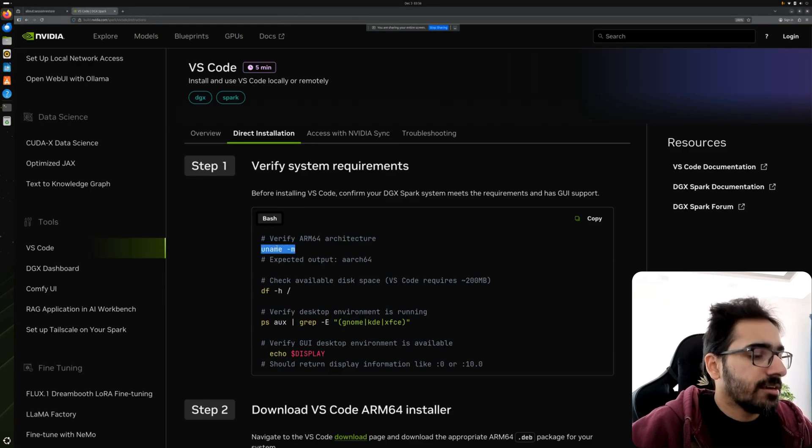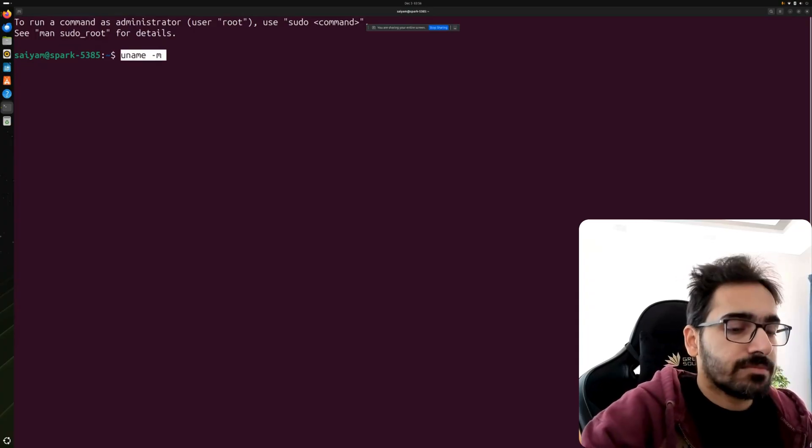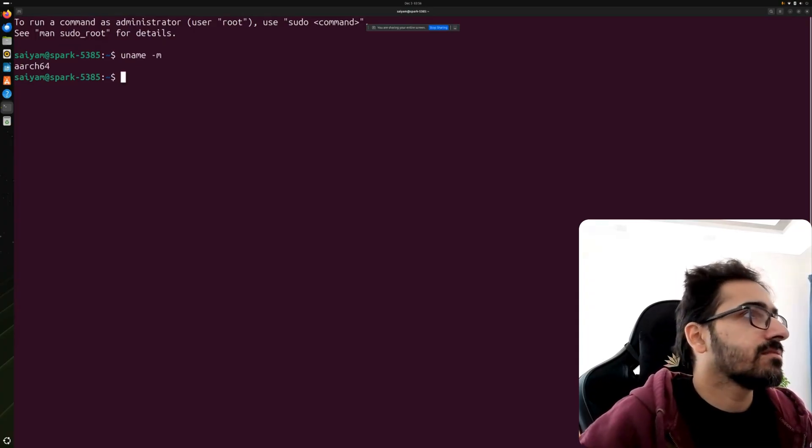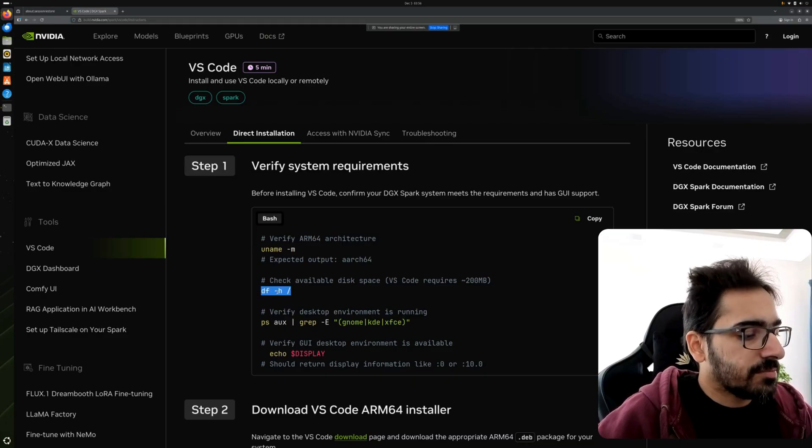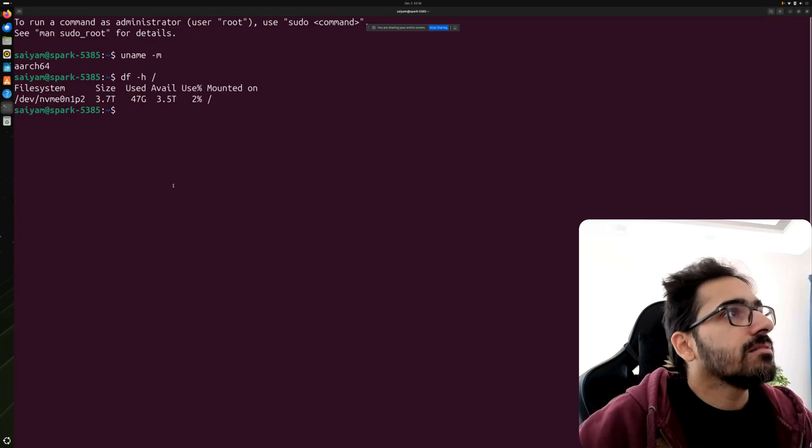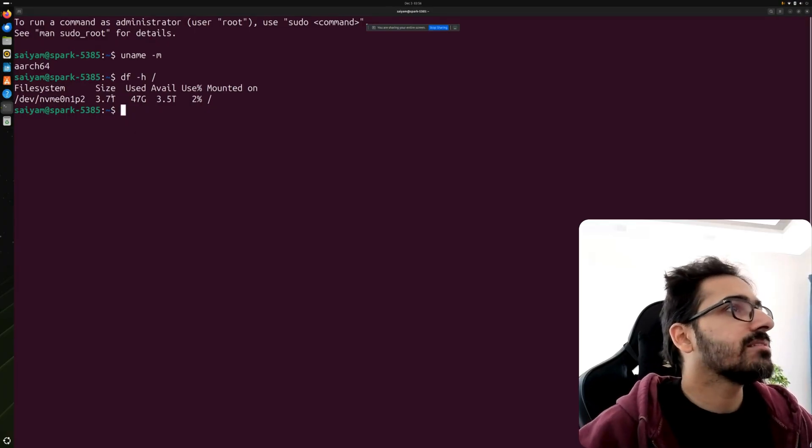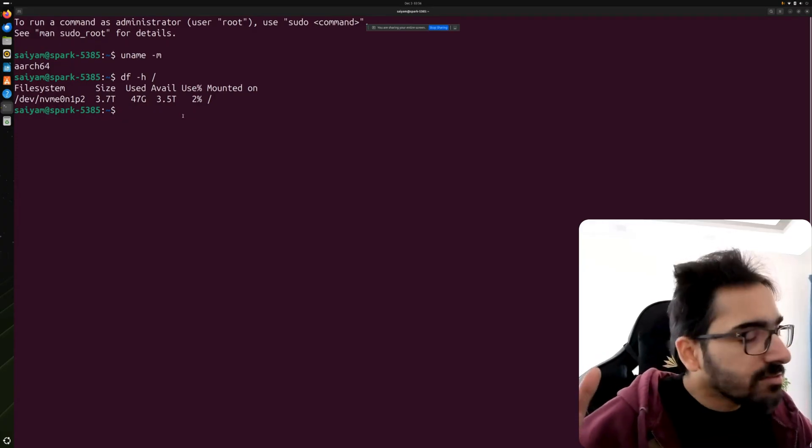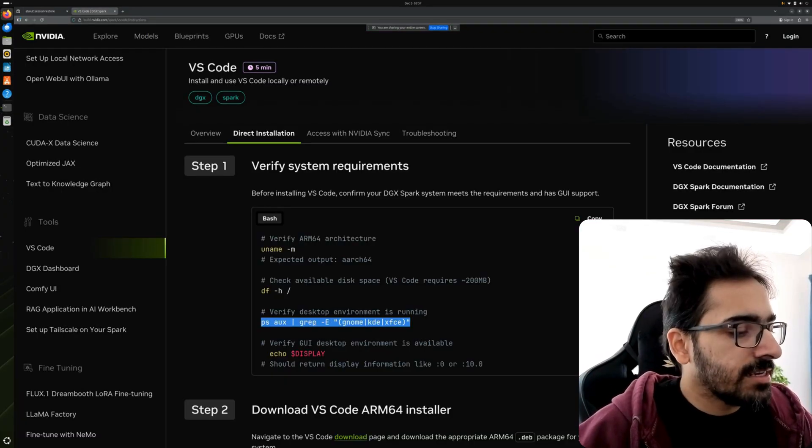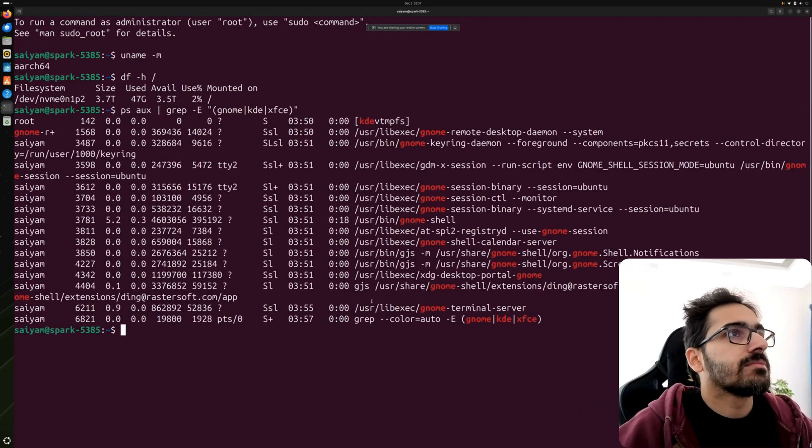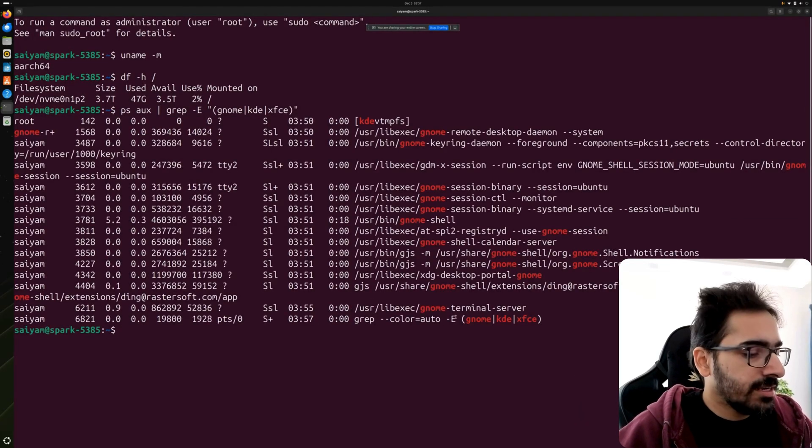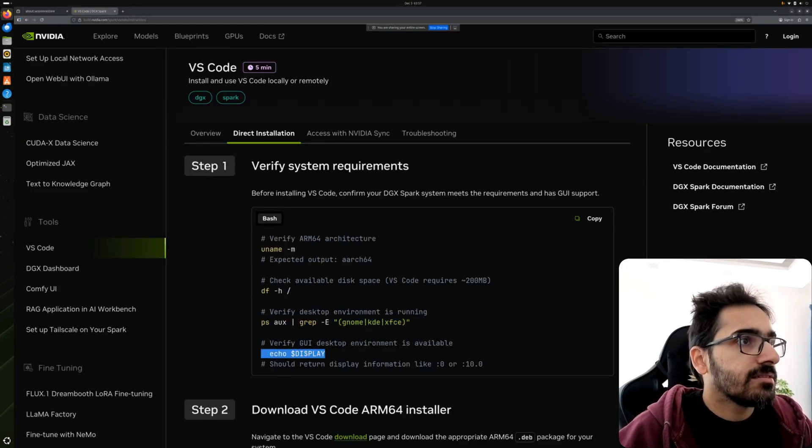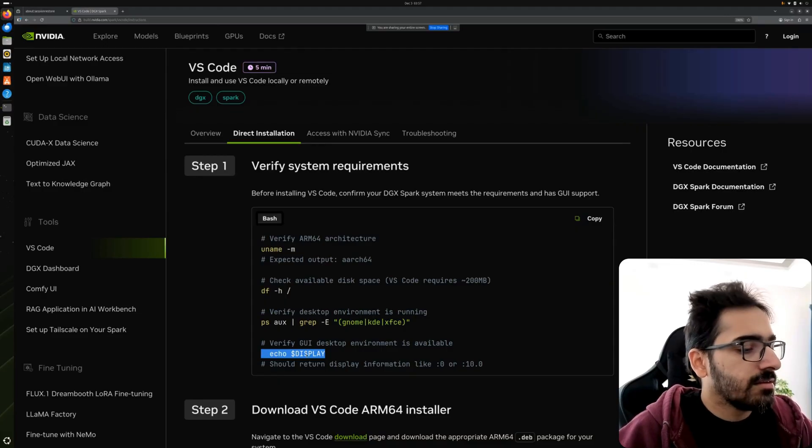Verify that it's ARM - uname. Yes. Checking the available disk space. You have four terabytes out of which 3.5 is available, so 500 gigs have already been used. Verify the desktop environment is running. Yep, it's running. Verify the GUI desktop environment is available. Yep.